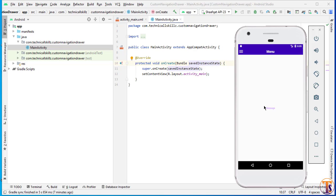Hello and welcome to Technical Skills YouTube channel. This is Shifakathali with another video of Android Development. Today in this video we will learn how we can create the custom navigation drawer in our application.